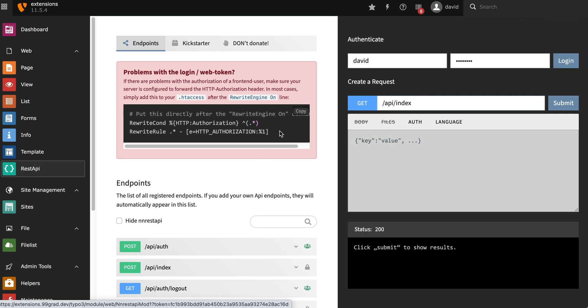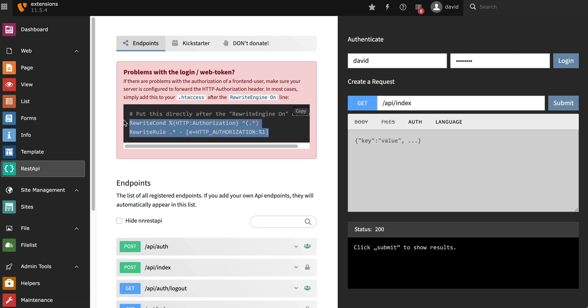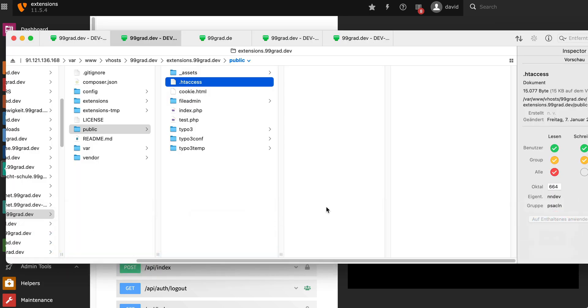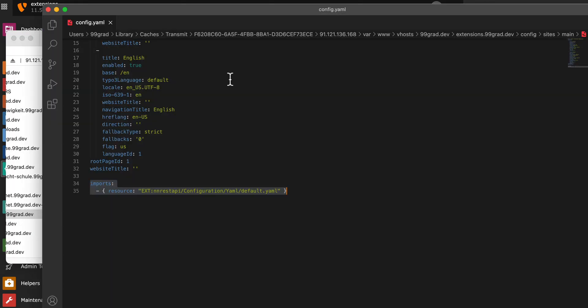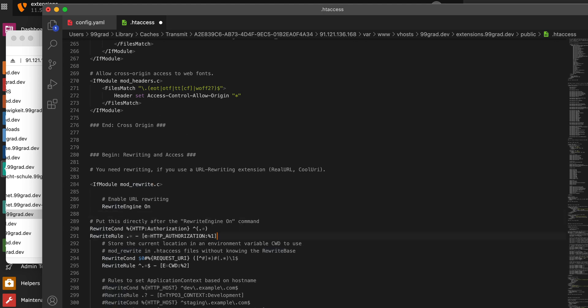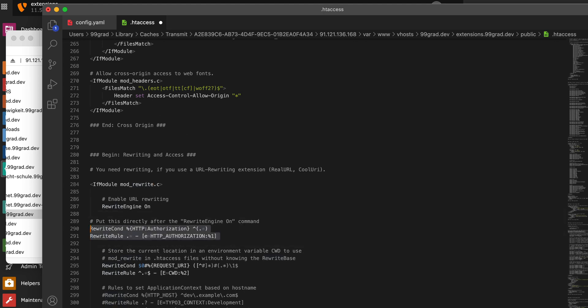He wants you to include something into your .htaccess file. This is optional. You don't have to do it on all servers, but with most of our installations we had to include it. It has to do with authorization and forwarding certain headers to Typo3. We're going to copy this and look for the line in your .htaccess that says rewrite engine on and paste it right underneath.